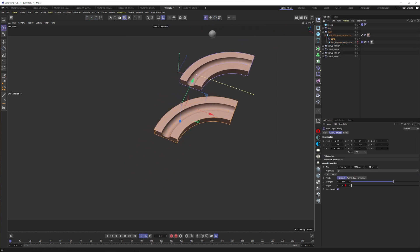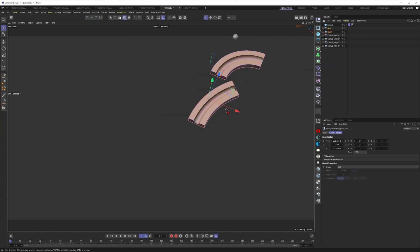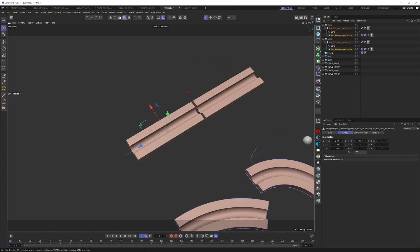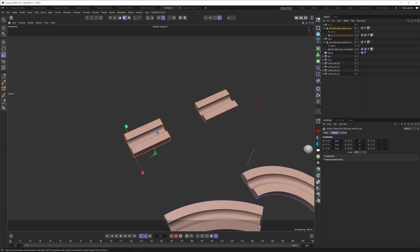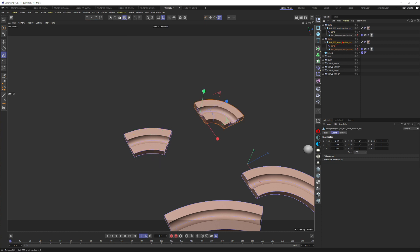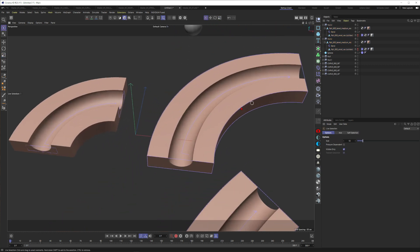We now have a 90-degree curve with the medium resolution and the collider both bent. I hold Ctrl to duplicate it, move it down, and set it to 45 degrees for a 45-degree curve. Then I duplicate both of them and scale them down - press T for scale, scale to 50%. The bend deformer is inside the parent null, so when the parent scales down to 50%, the bend automatically scales down with it.